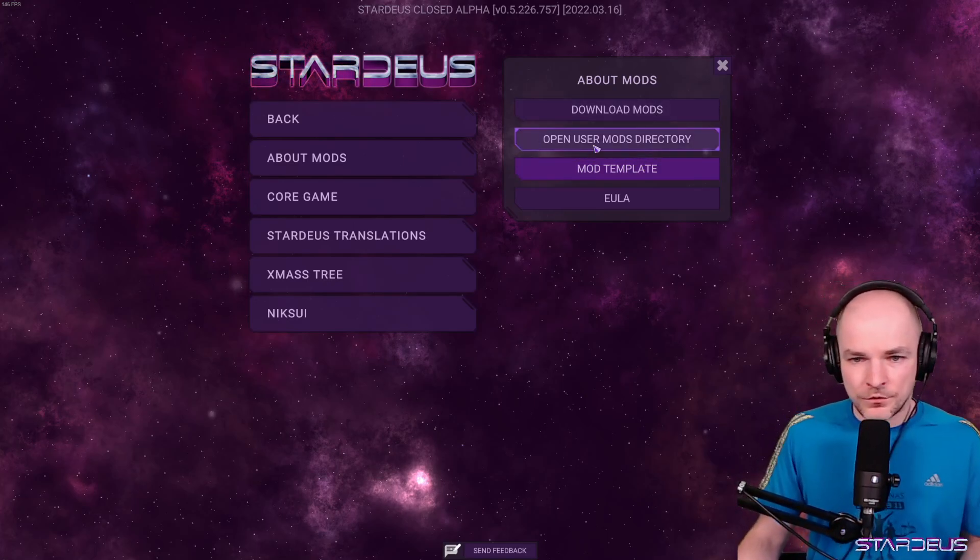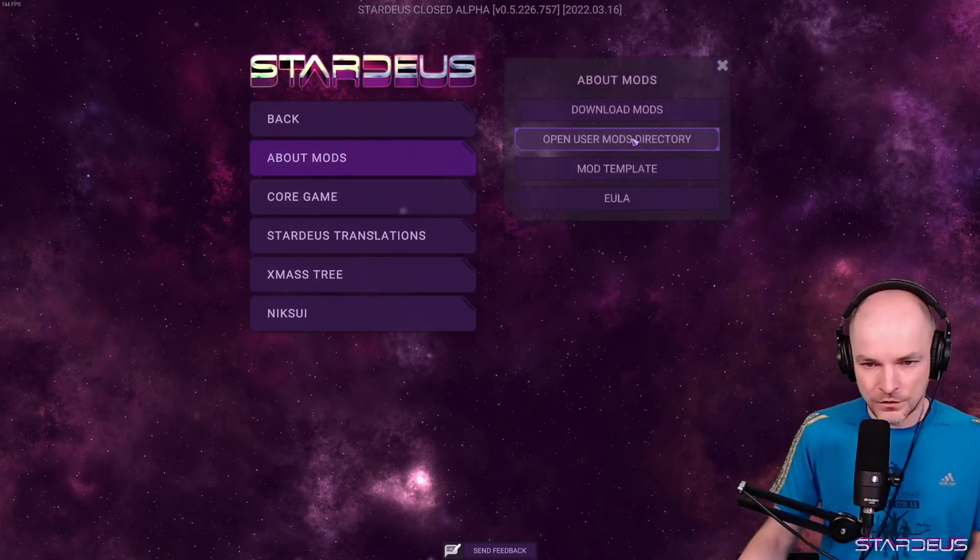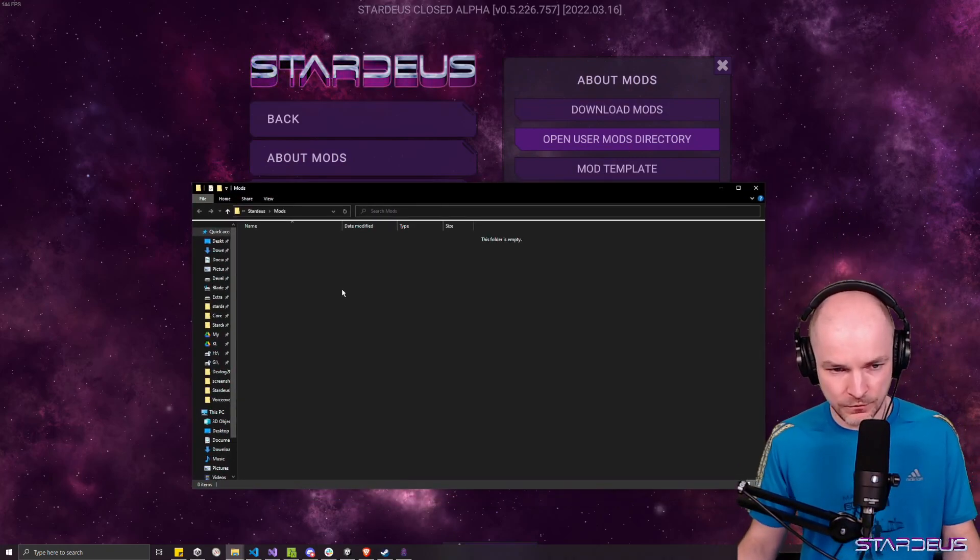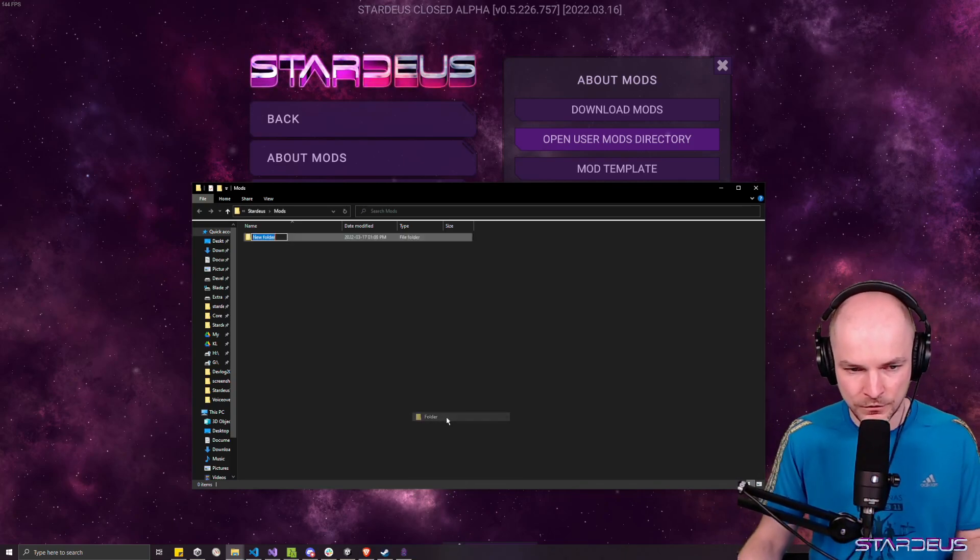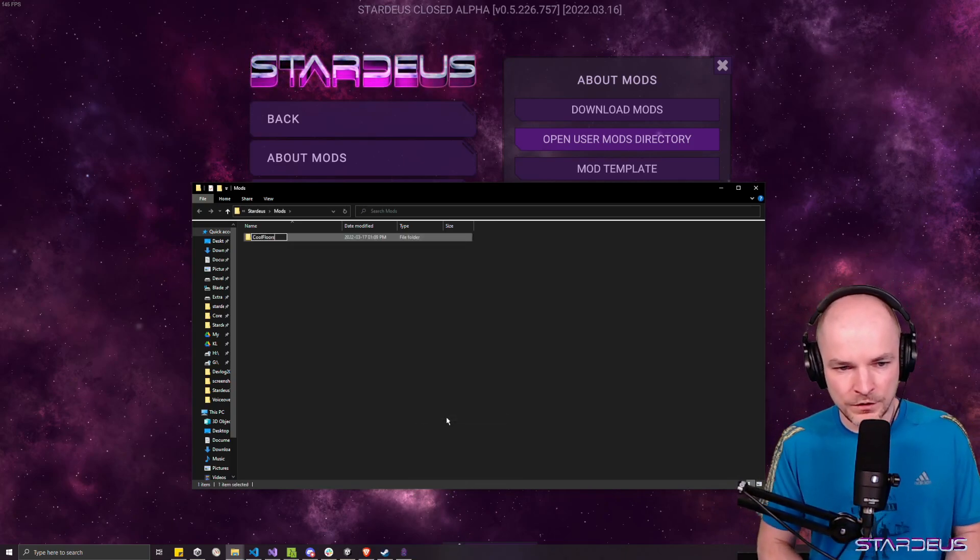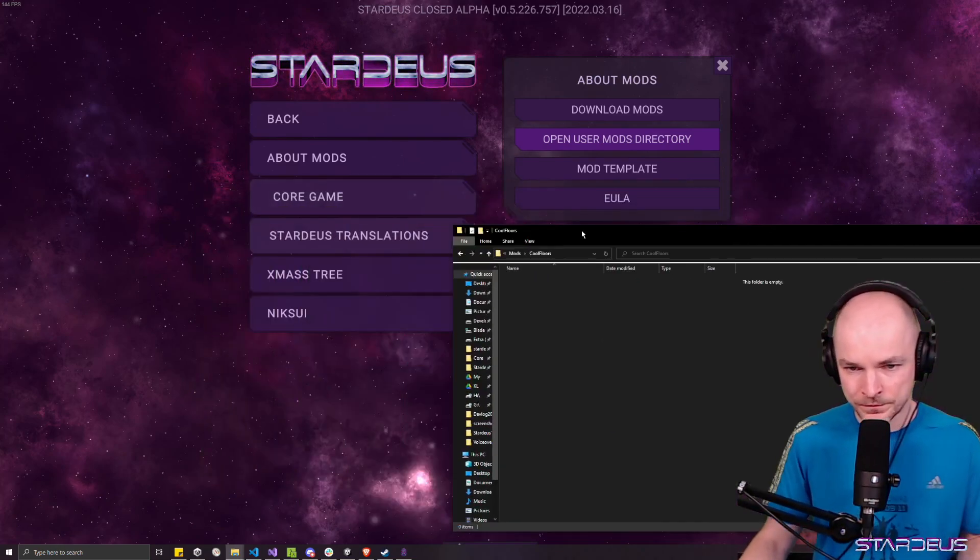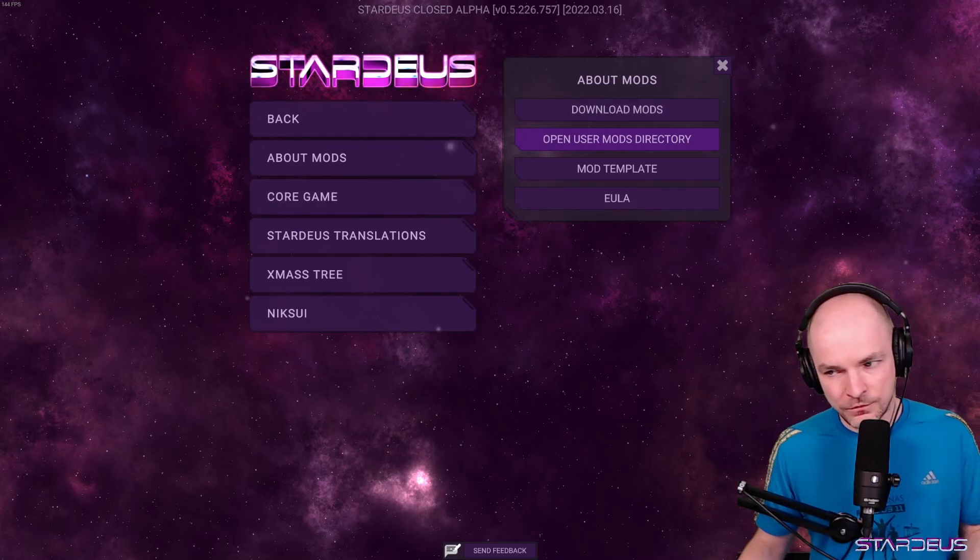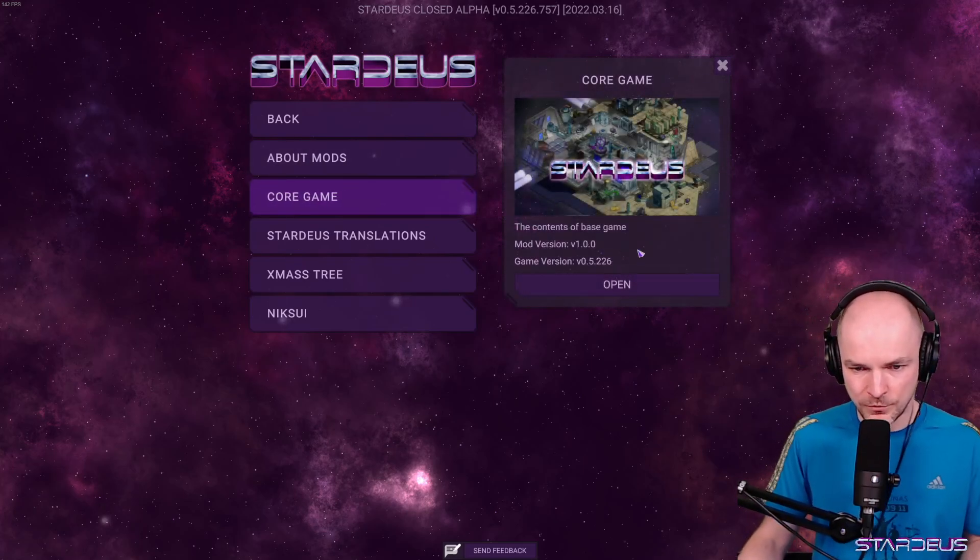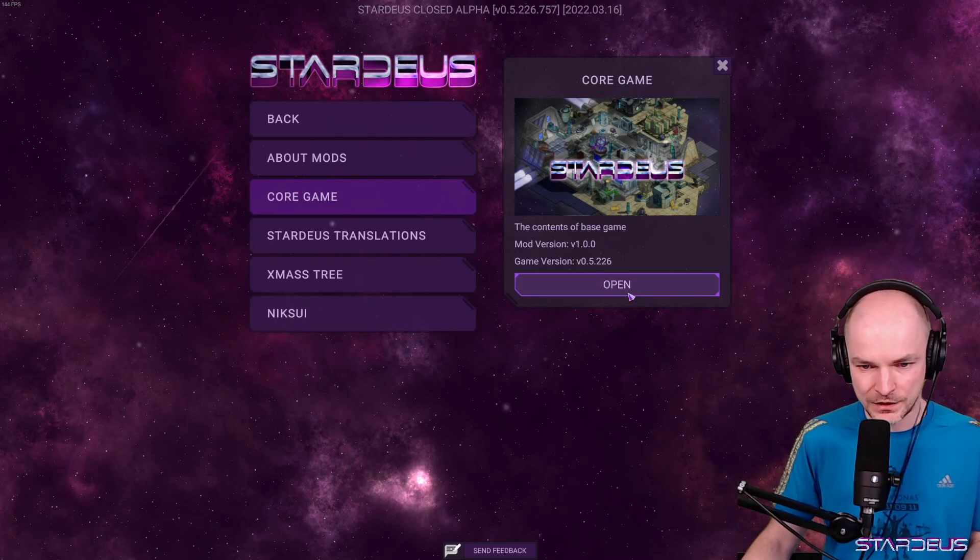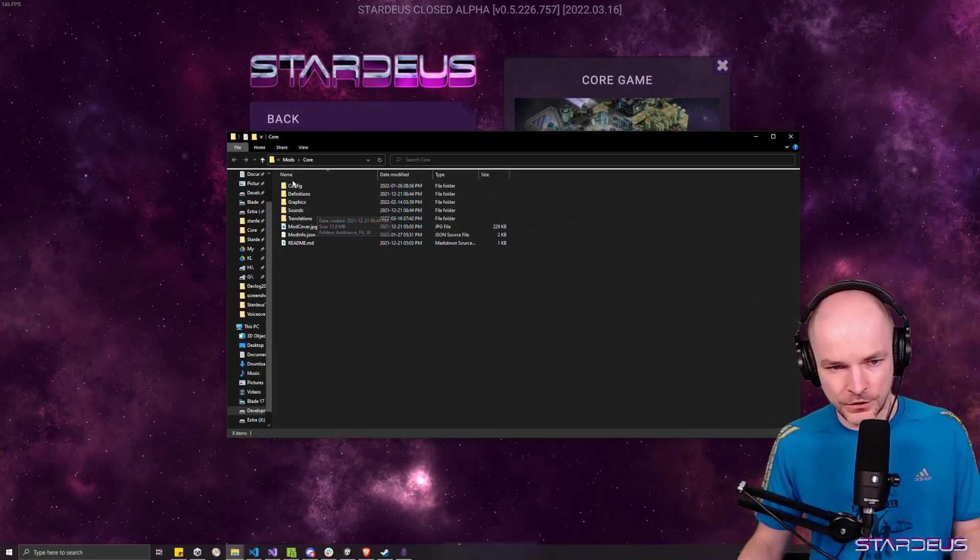So first you click open user mods directory. It will open a folder which is empty right now. So we'll create a new folder here, call it cool floors. It's going to be a cool floors mod. So we're going to get inside this folder and we want to have one particular type of file there.